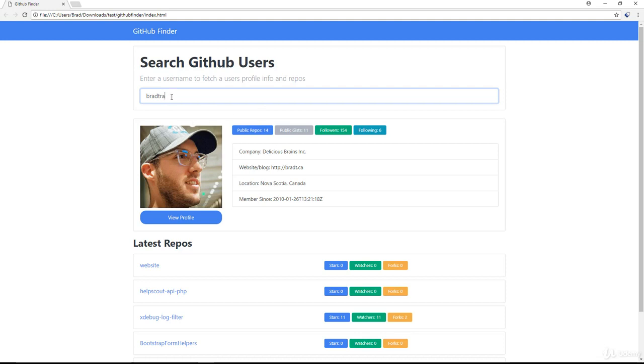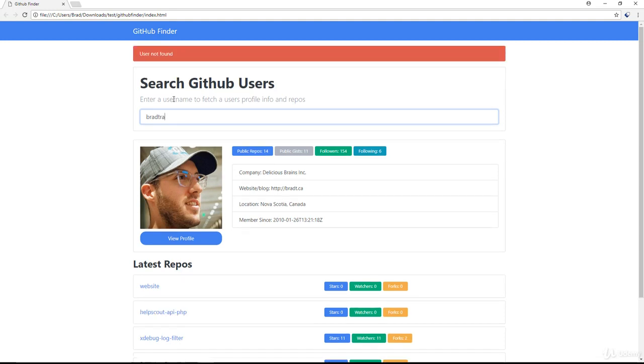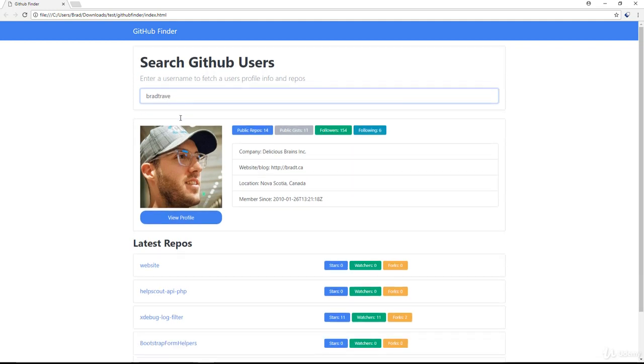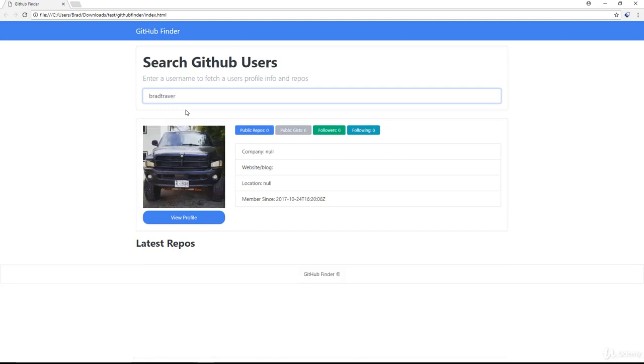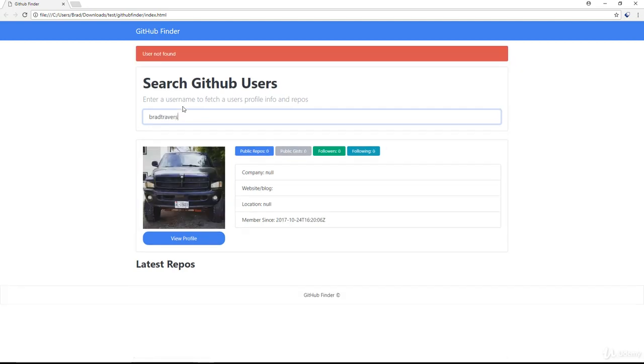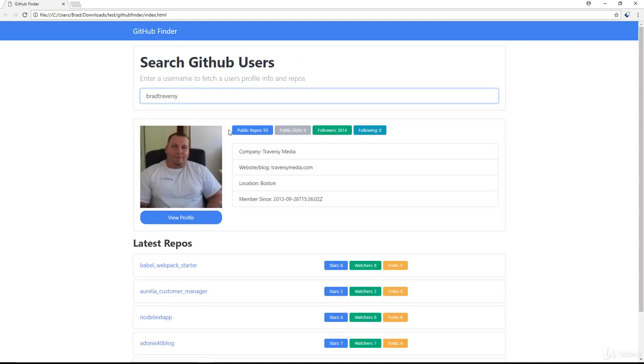So we'll continue, I'm just spelling out my name here. There's no user with this, Trav, put an E in there, put an R, so there is actually a user called Brad Traver. Let's put an S in there, no user, and let's put a Y, and we reach my profile.